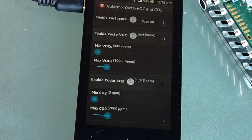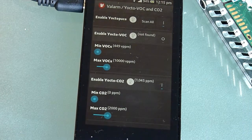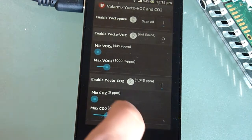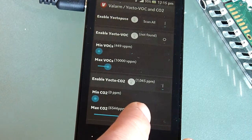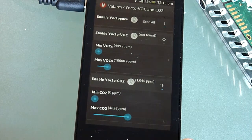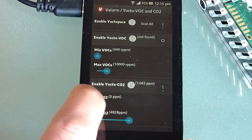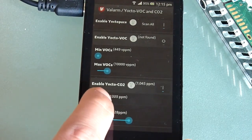In this case, our environment is a little over 1000 ppm CO2. You can use the Valarm app's interval timer to get your sensor data at regular intervals, like every minute or every hour. You can also use the sliders to set your custom threshold values for minimum and maximum levels for any sensor.